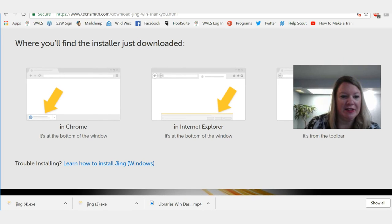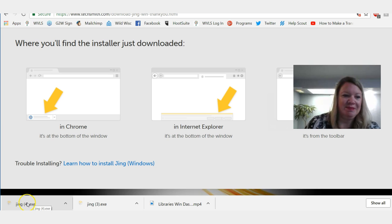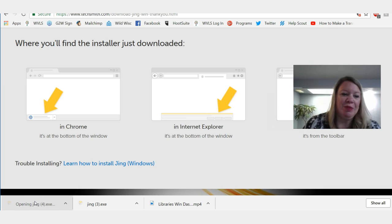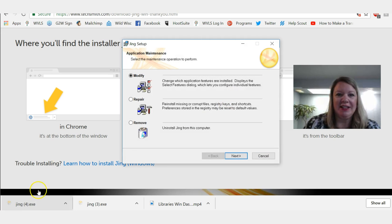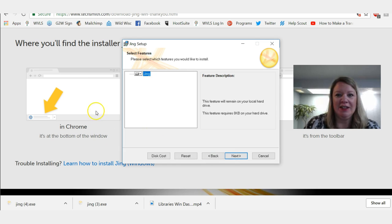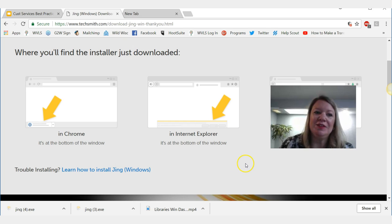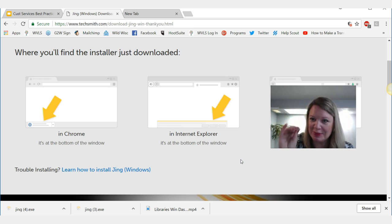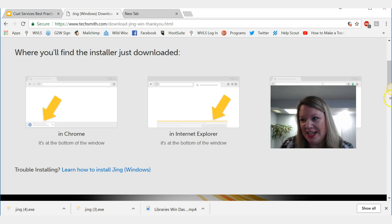I'm going to expand my screen a little bit so you can see it — here it is right here. I'm going to go ahead and click on this. Remember: when you download something, just because you hit download doesn't mean you're done. You have to open the program, which I'm doing right now, and I'm going to click next and continue to follow the instructions. I'm done installing Jing and it says once I'm done I'm going to see a little sun peeking out in the corner of my screen — and here it is.